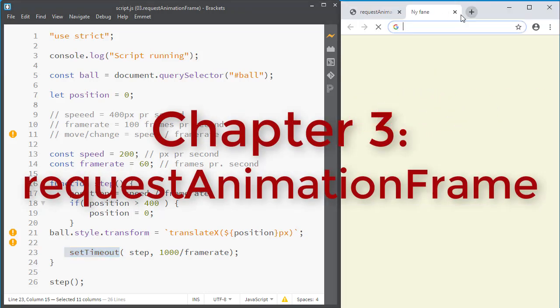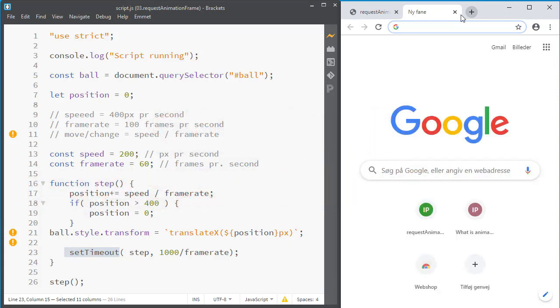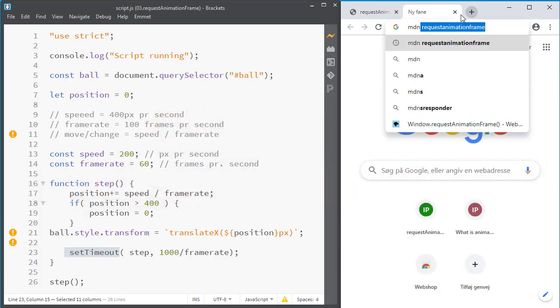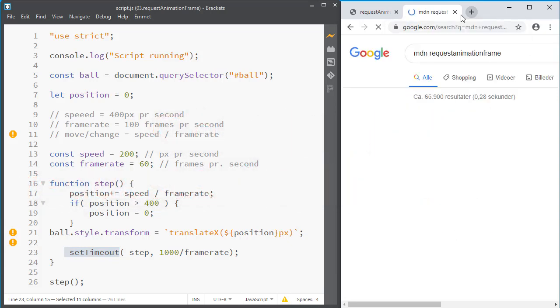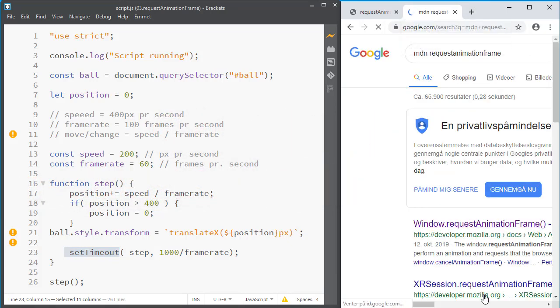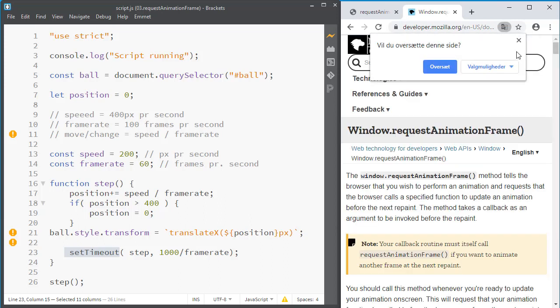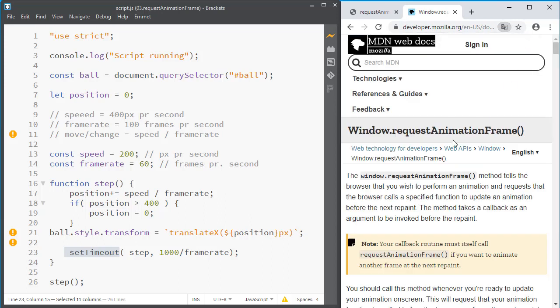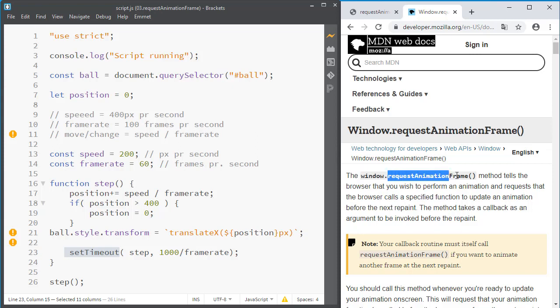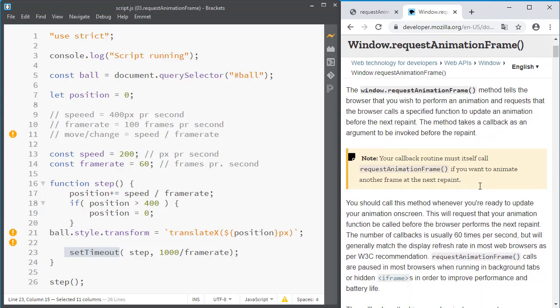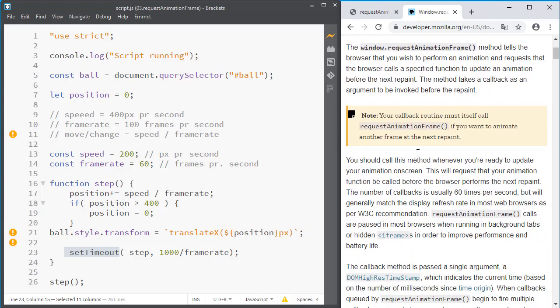If you take a look at the documentation for requestAnimationFrame, see here, it says the window.requestAnimationFrame is on window and that is kind of like alert, so this means it's a function we can use wherever we are. It tells the browser that you wish to perform an animation. And here it says something important: your callback routine must itself call requestAnimationFrame.